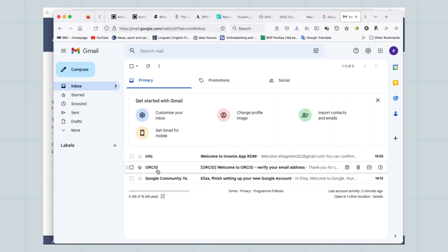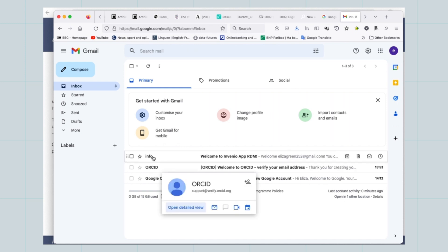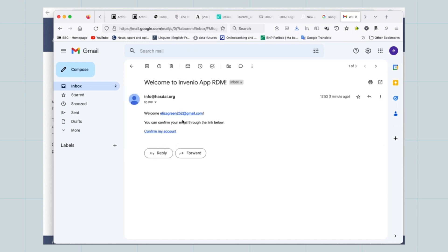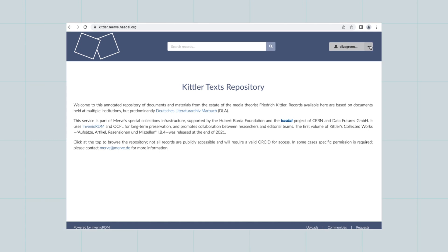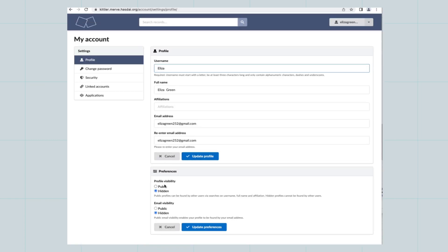Once you have registered, confirm your email address and change the account settings from private to public to be able to create, manage and edit communities.